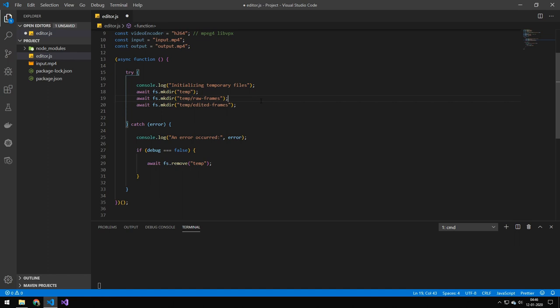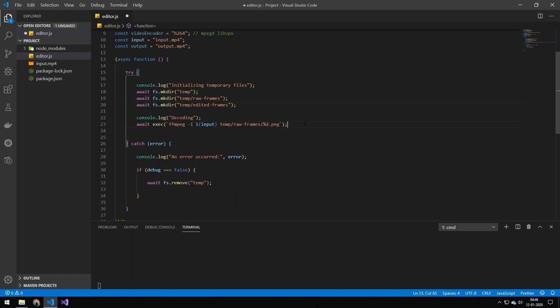And the next code here is just initializing the temporary files. So we are making a folder called temp. And in that folder, we're making a folder called raw frames and edited frames.